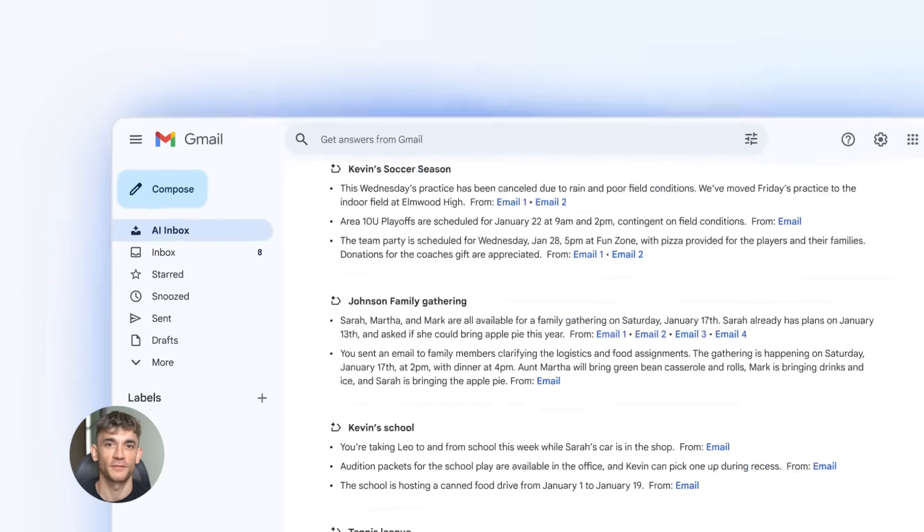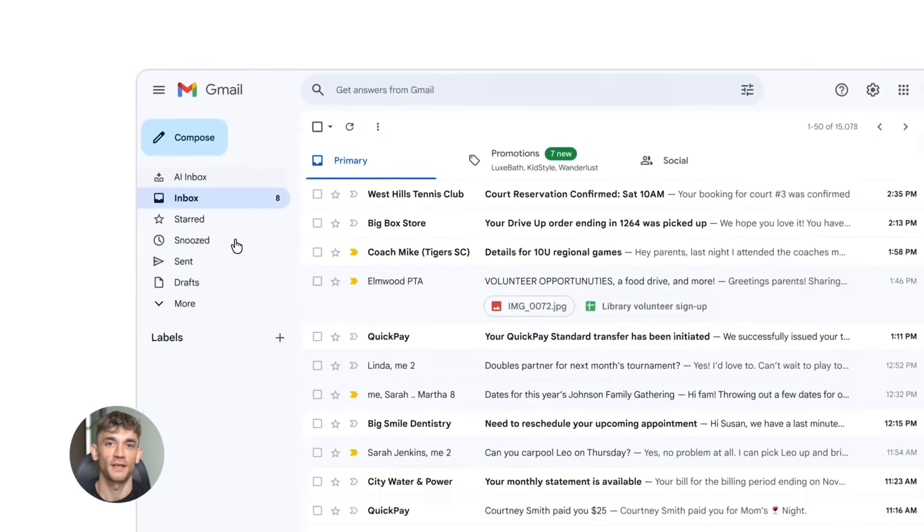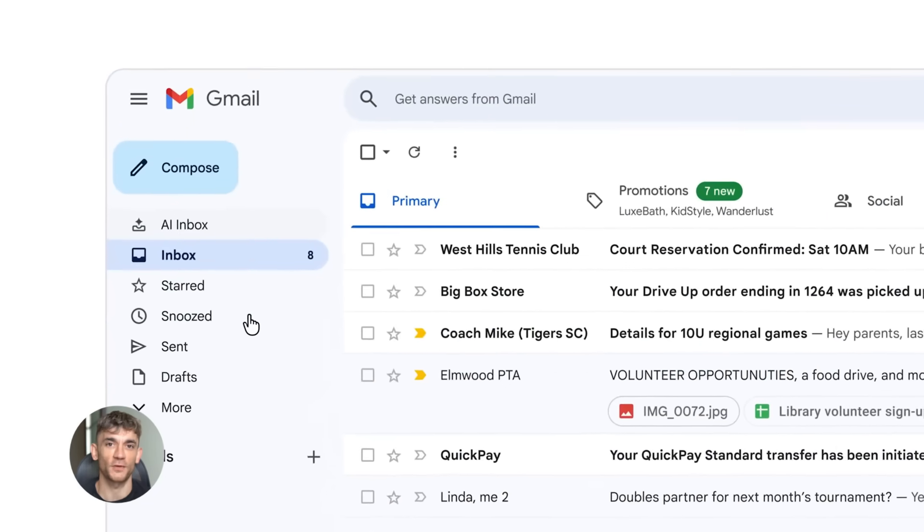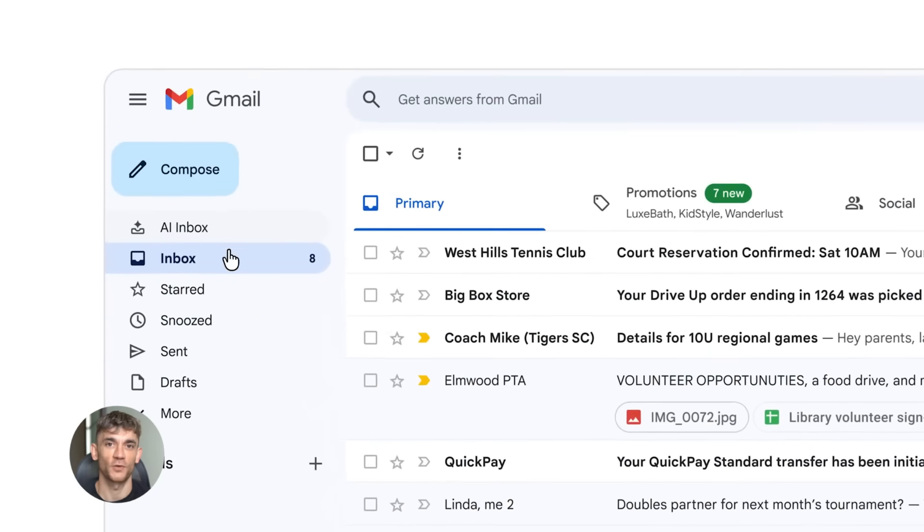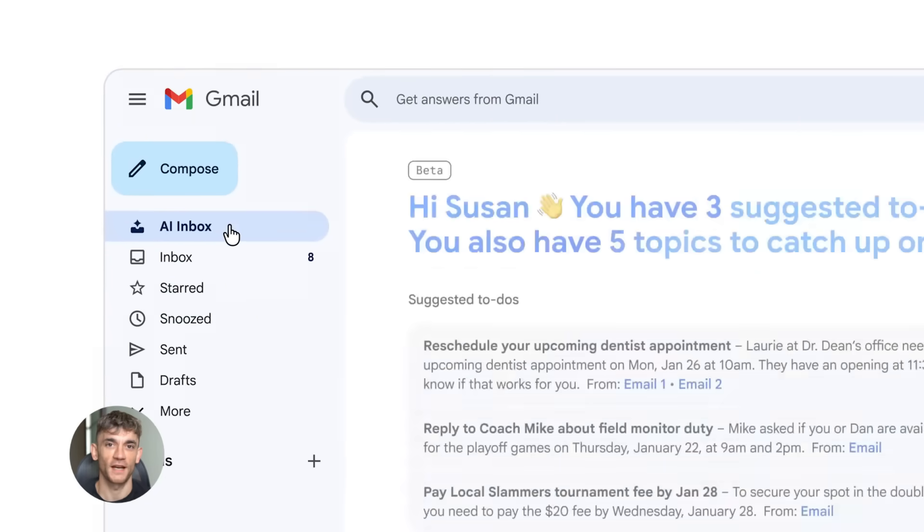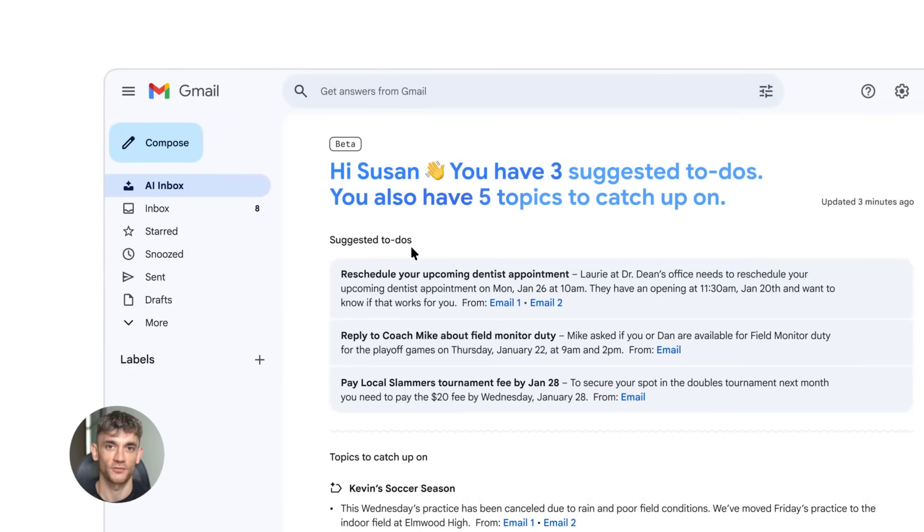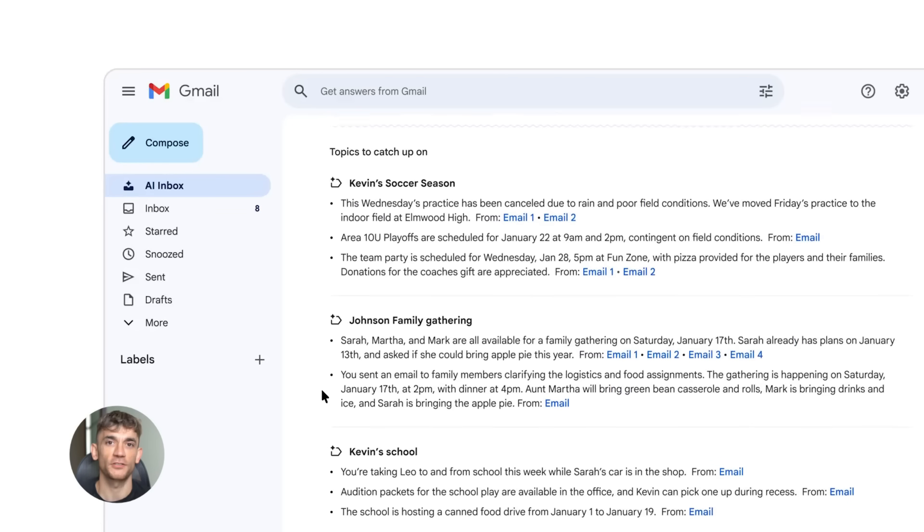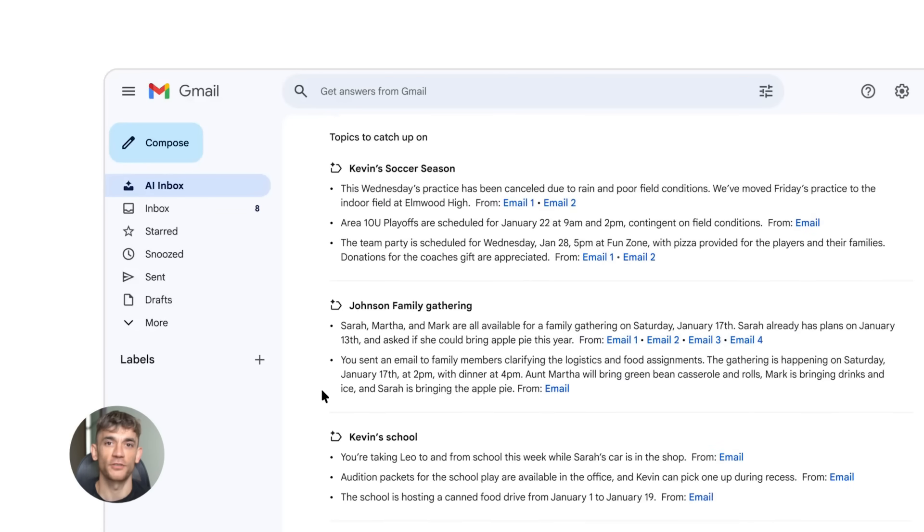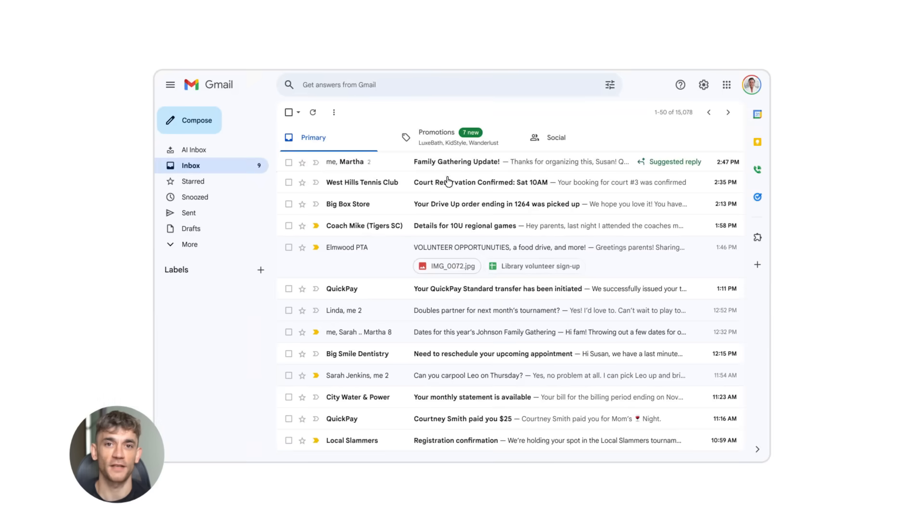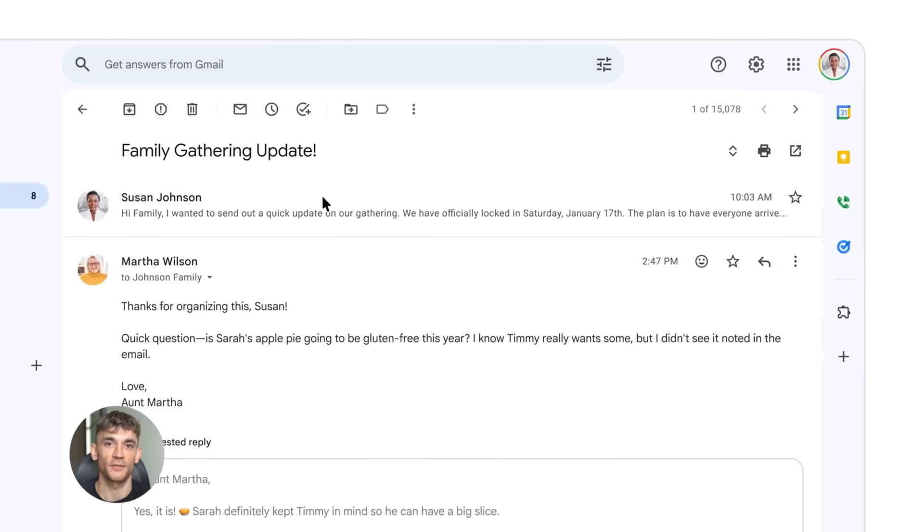What used to take five minutes now takes 30 seconds and if you're getting 20 emails a day that's hours saved every single week but it gets better. The AI can also summarize long email threads. You know when you have an email chain with like 15 messages and you just need to know what's going on. The AI can read all of it and give you a summary in two seconds. This is perfect for managing customers.